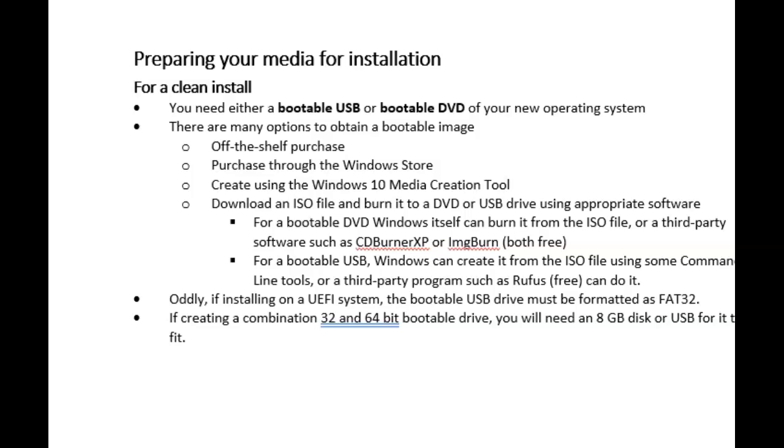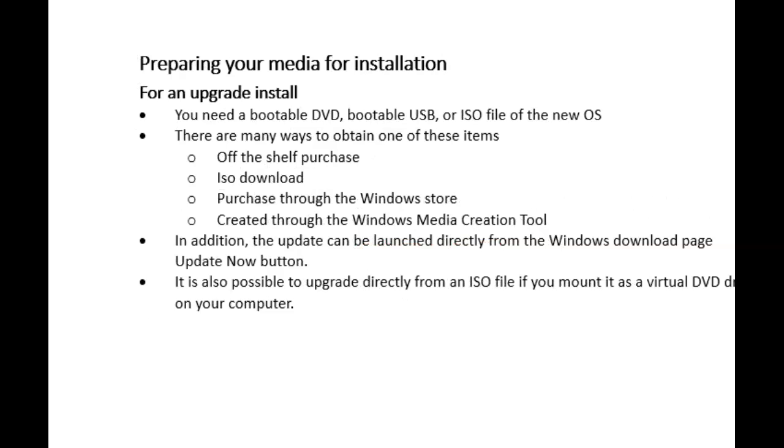Now, when it comes to installing Windows, I need a copy of Windows, so I have to have some medium that has Windows on it. And I can do this in two ways. I can do either a clean installation, or I can do an in-place upgrade.